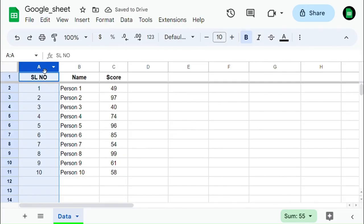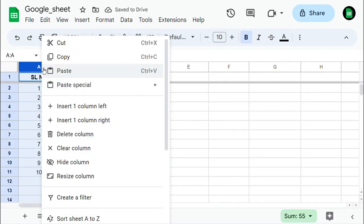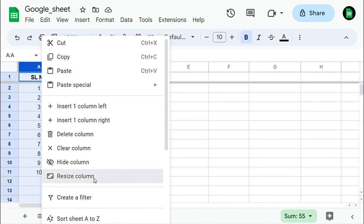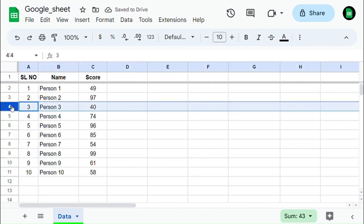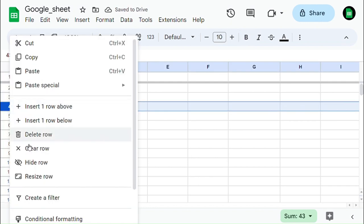In a similar way, you can also select fit to data. Same procedure applies to resizing rows too.